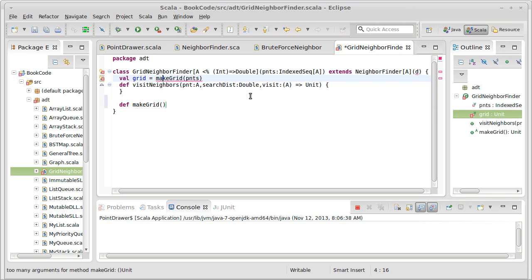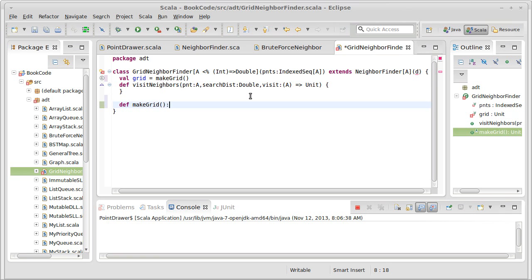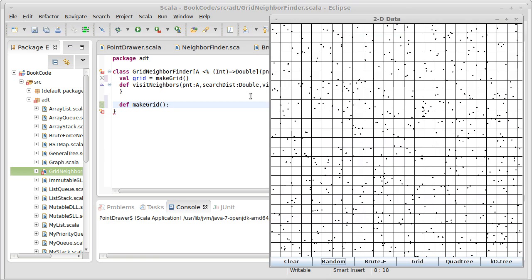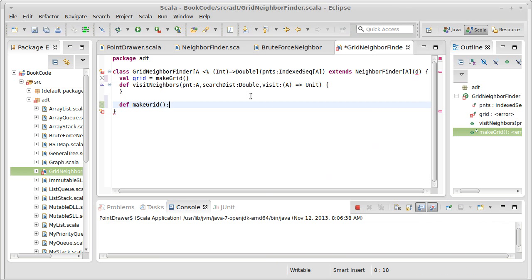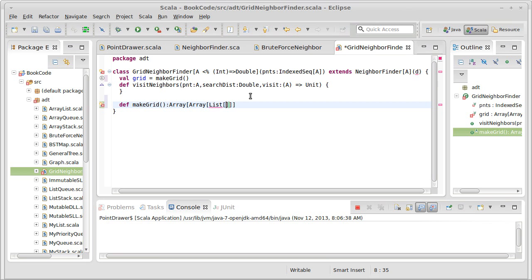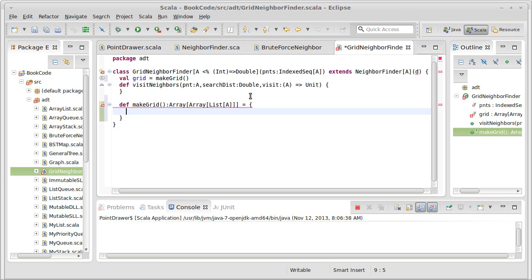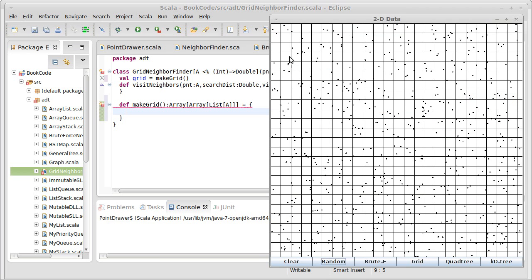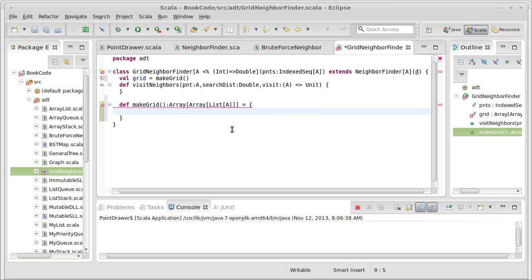And technically the way I've done this, I'll just say make grid. Question is what does grid return? Well, based upon our image here, this could be nicely represented as an array of array of say, list of a. Okay, so we have an array that holds inside of it arrays, and each one of those has lists of a inside of it.